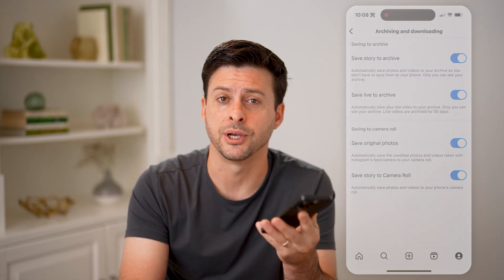I hope this helps. If it did, hit the subscribe button down below — it really helps me out. I'll catch you on the next one.